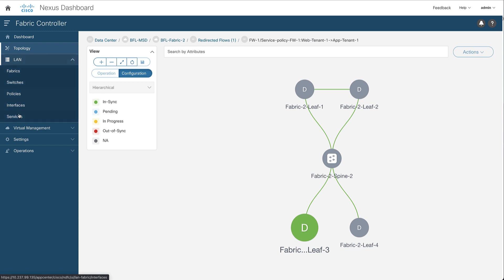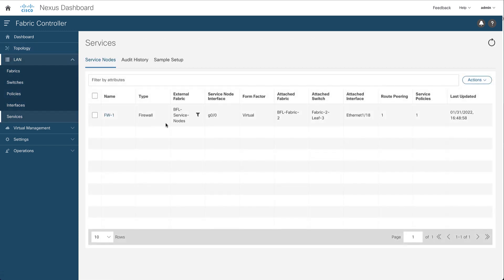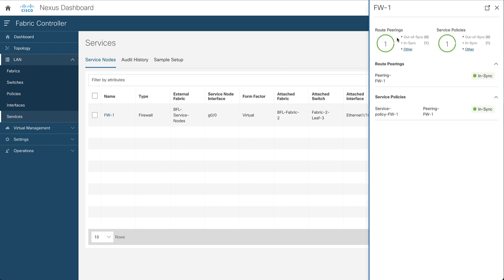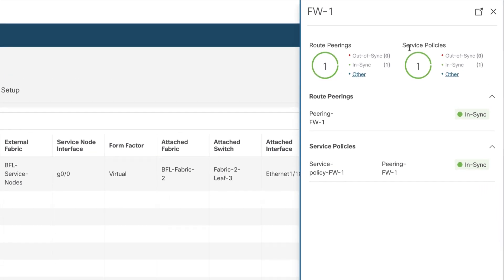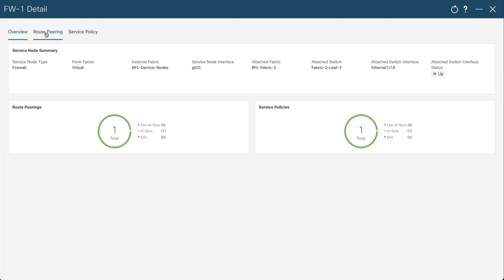Now you can return to the service menu. This is the service policy you created. You select it to open a new window and retrieve here the route peering and the service policy information. You can see the status — they are both in sync — and now you can expand this window for further details.